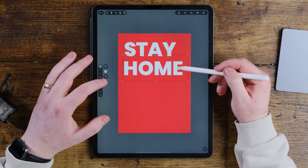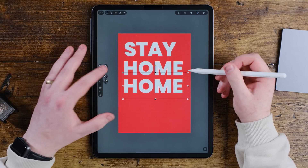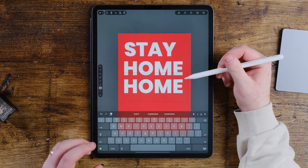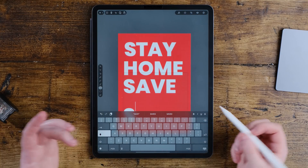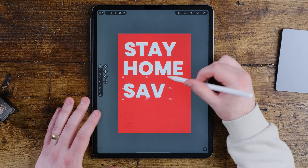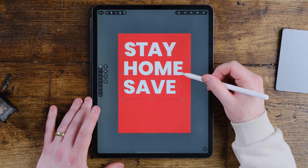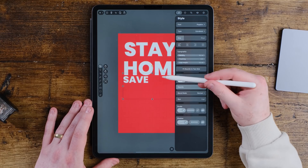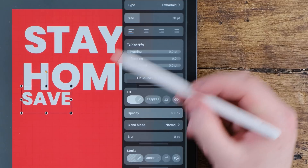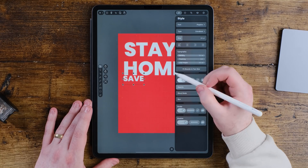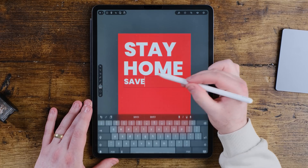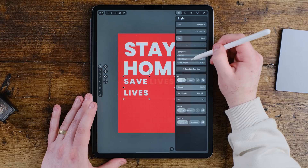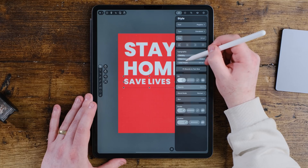Repeat the process — press the copy move button and drag down to duplicate. Turn off copy move and write 'SAVE LIVES' in full caps, making it smaller. Instead of scaling the text box directly, go to the format / style area and bring the size down. You can press 'Fit Bounds to Text Size' to tidy the box automatically. Then increase the tracking to give a good sense of distance and harmony, keeping it as Extra Bold.